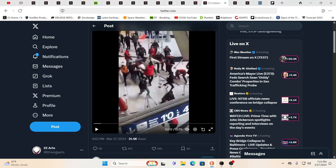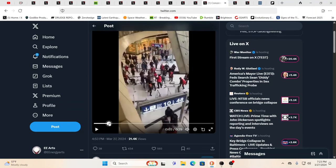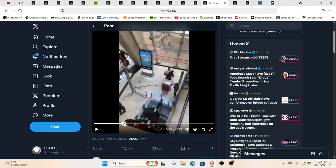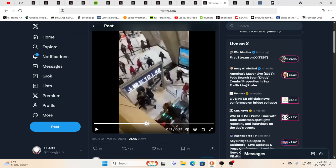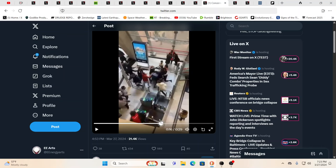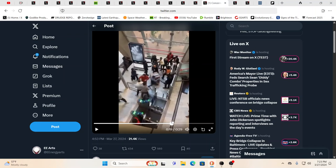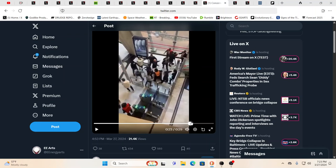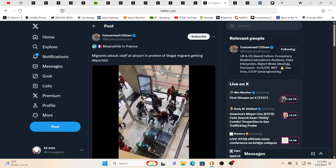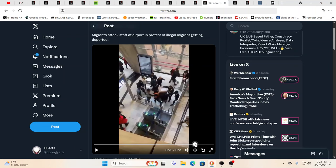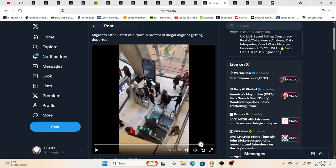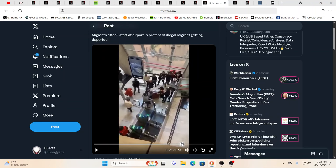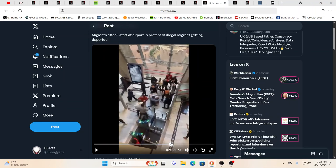Talk about crazy. This is a scene in an airport. This is in France. And this is, again, relating to that migrant issue. You know, when was the last time you saw this in an airport? Hopefully not in your lifetime. Not in my lifetime. As the migrants attack staff at airport in protest of an illegal migrant getting deported. You know, the system is behind all this. It really is. It's all being funded through the UN.